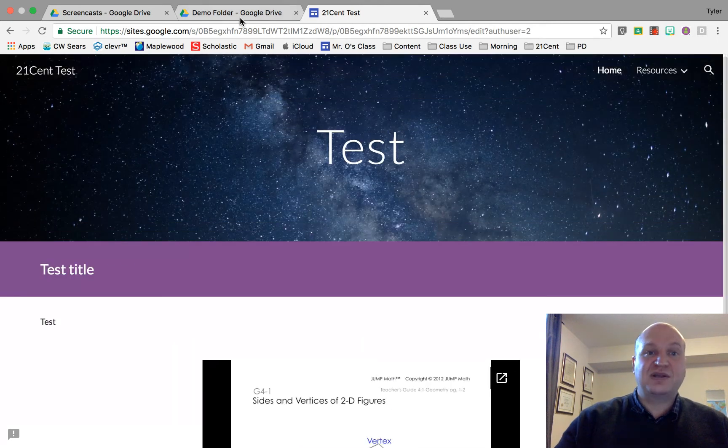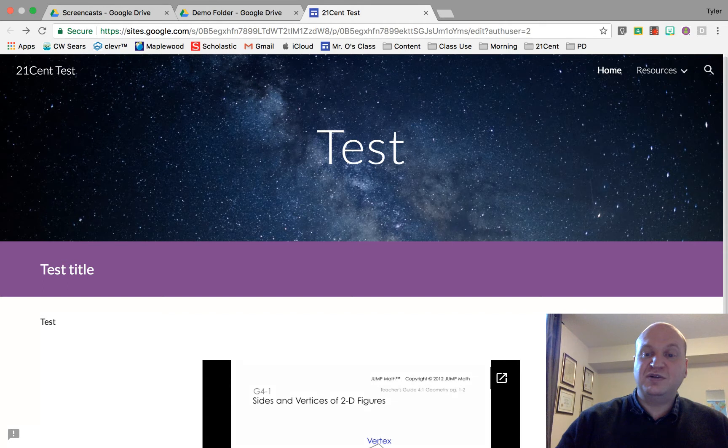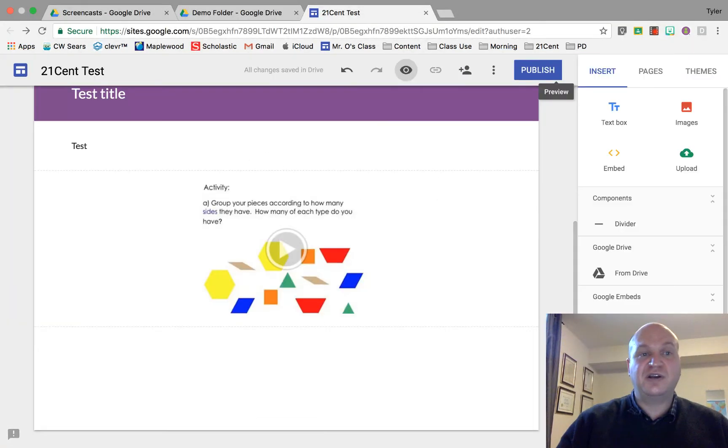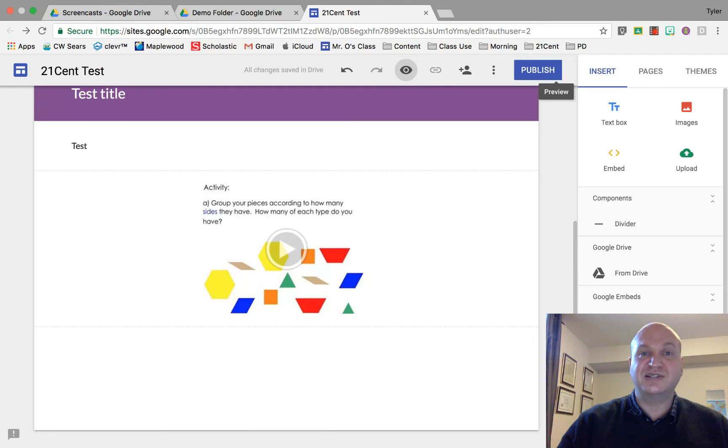That's everything that you need to know in order to share a video file using your Google site. My name is Tyler Osborne. Thanks for watching.